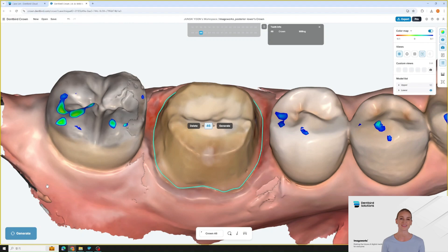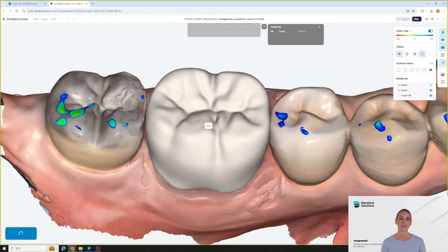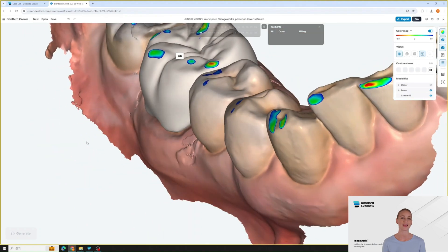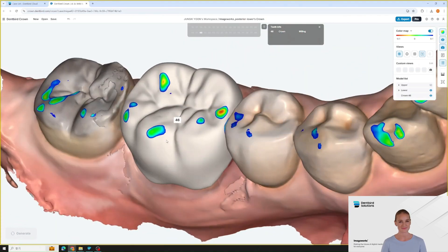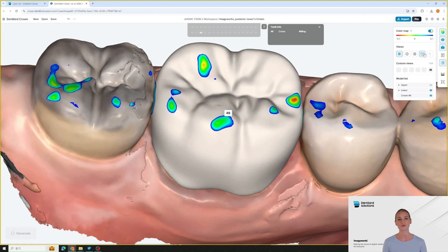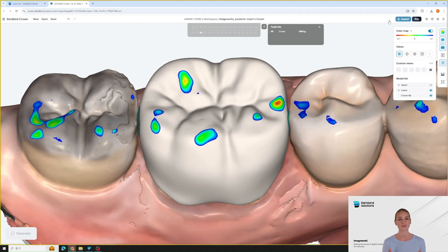Now just click generate to create the crown. DentBird AI automatically designs the crown, perfectly adapting it to the patient's anatomy. The margin is precisely detected and AI proposes an optimal crown. As you can see, the design is in good quality — the contact is ideally formed and the bite is also shaped ideally. It's easier to observe if you turn the tooth label off. Just click export and your design is ready.